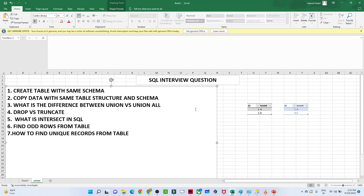Hello everyone. We will continue our data engineering playlist, where we are trying to cover all the interview-related questions generally asked in a data engineering role. We are starting with SQL questions, and in this particular video we are going to cover some SQL questions commonly asked in a data engineer interview.